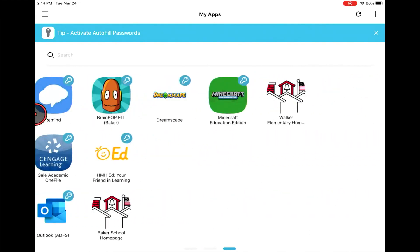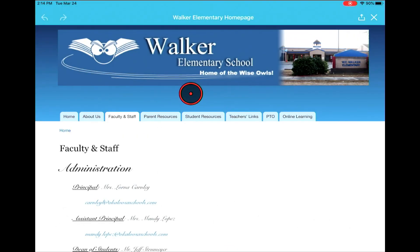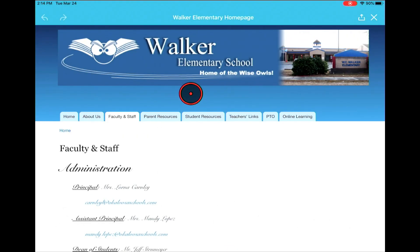Now we're looking for our school's home page. We have put every student school home page on their ClassLink, so you should be able to find it there.